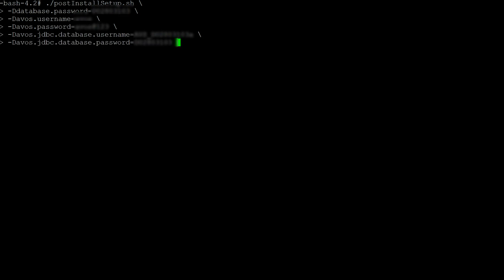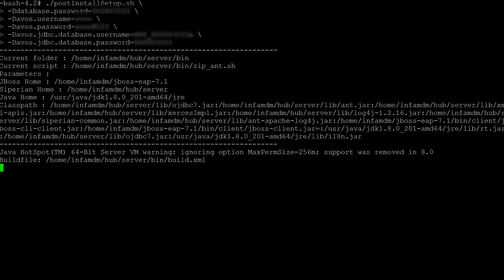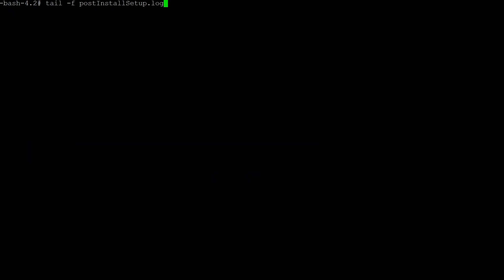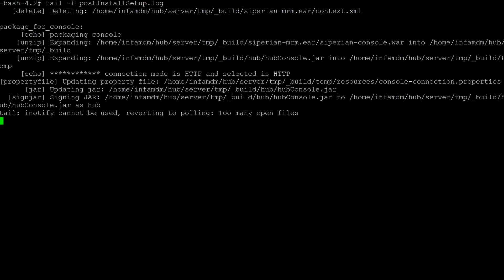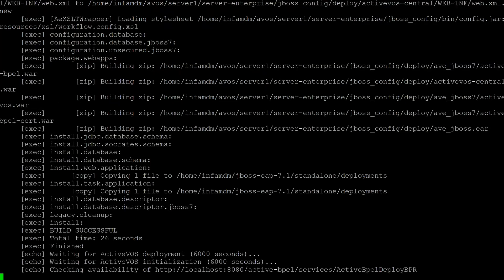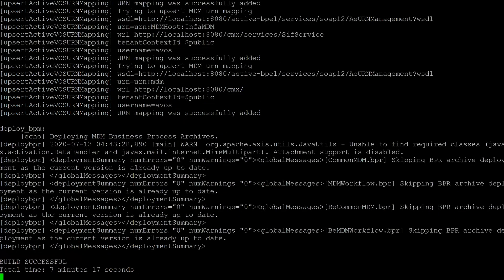This is the post install script that has all the necessary parameters filled out, so I'm going to execute this command. One way to check if the post install script is running is by checking the log. Here I will check out the post install log, and as you can see the post install is actually running.